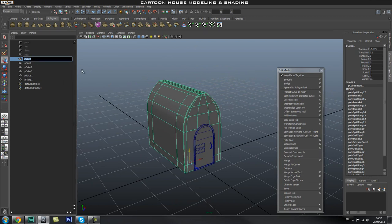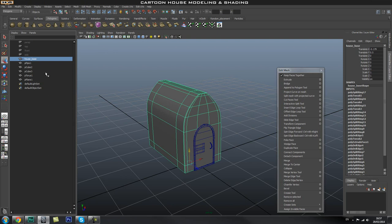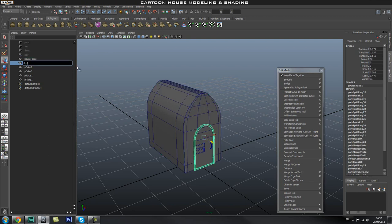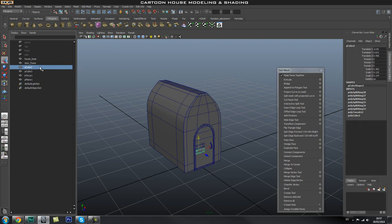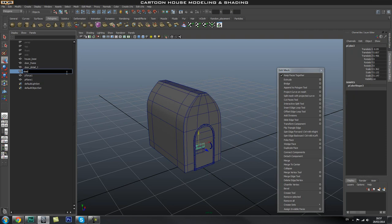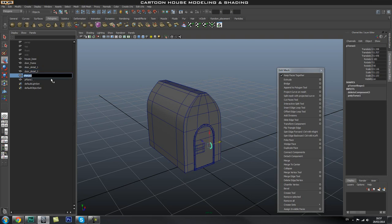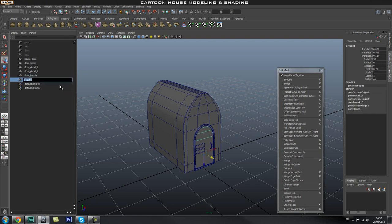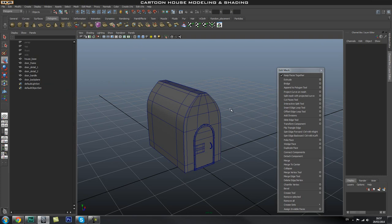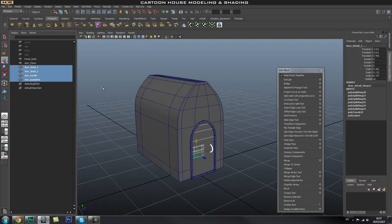We're going to start renaming these. I'll double-click and name that one 'house base'. Then polyPipe1 — this is going to be our 'door frame'. This one is 'door detail 1', this one 'door detail 2'. You can name them whatever you want as long as you know what they are. This is going to be my 'door handle', and this is going to be my 'door back plane'.